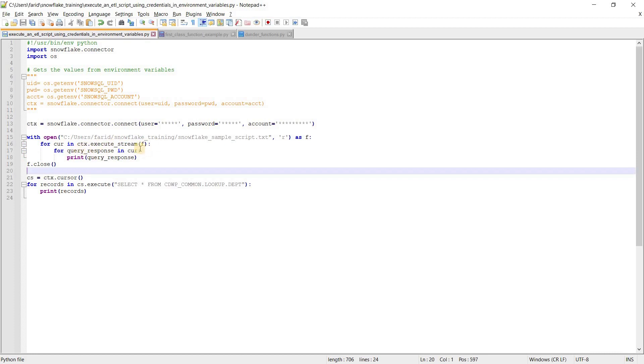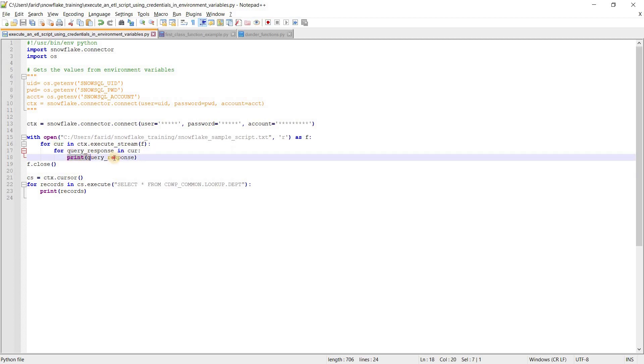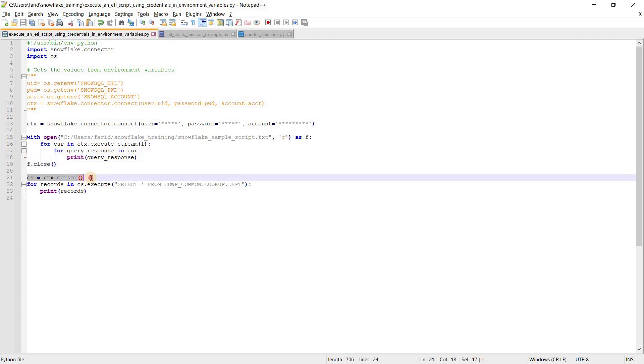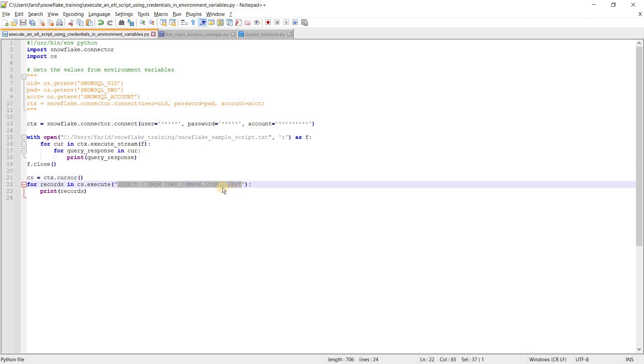Inside execute_stream we need to provide the file object name. It gets executed and will be stored in this particular variable. To print the response of our SQL statement, I am printing query response, then closing the file which I have opened in read mode.